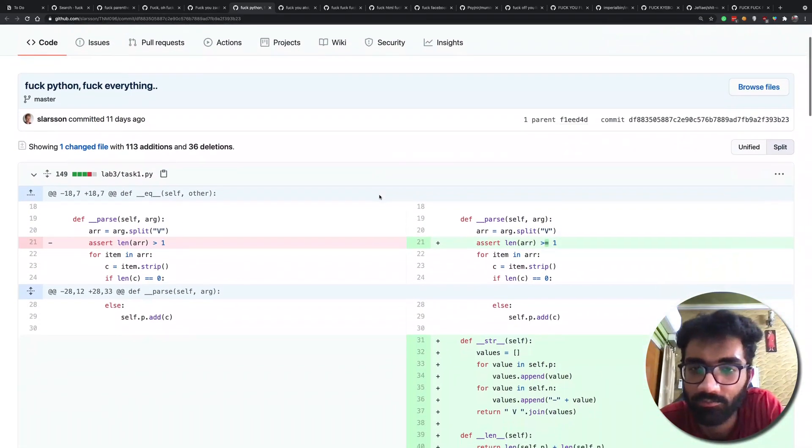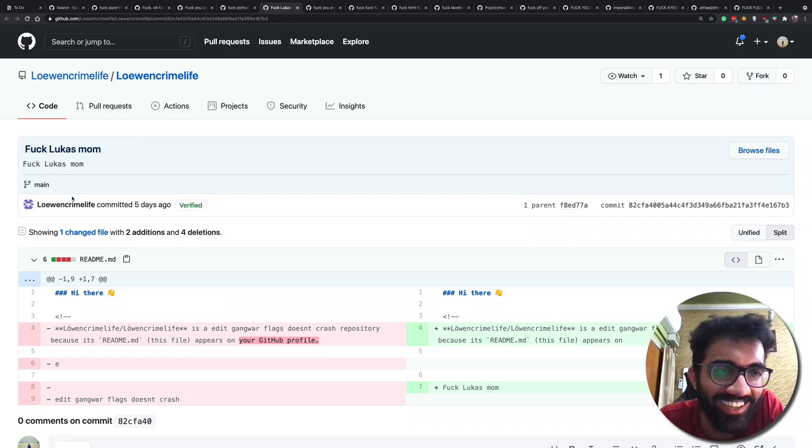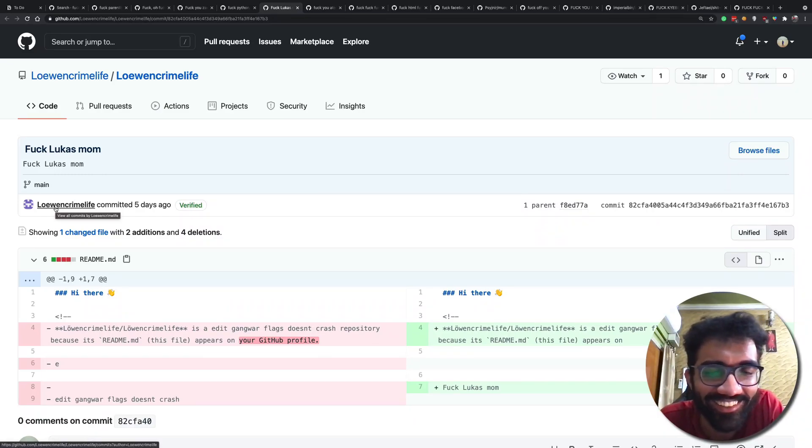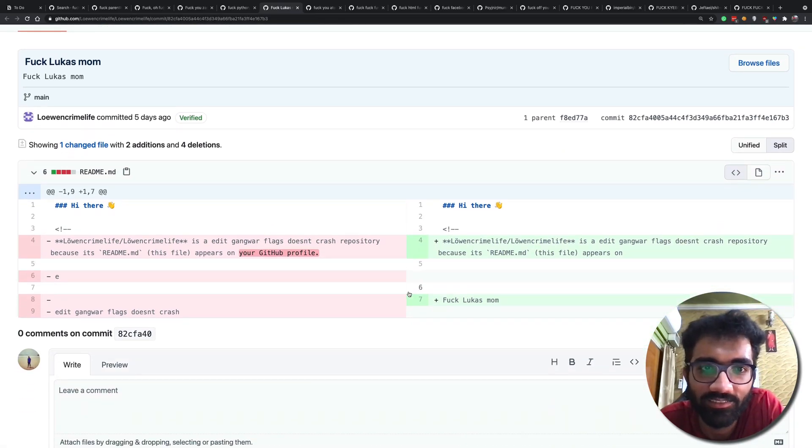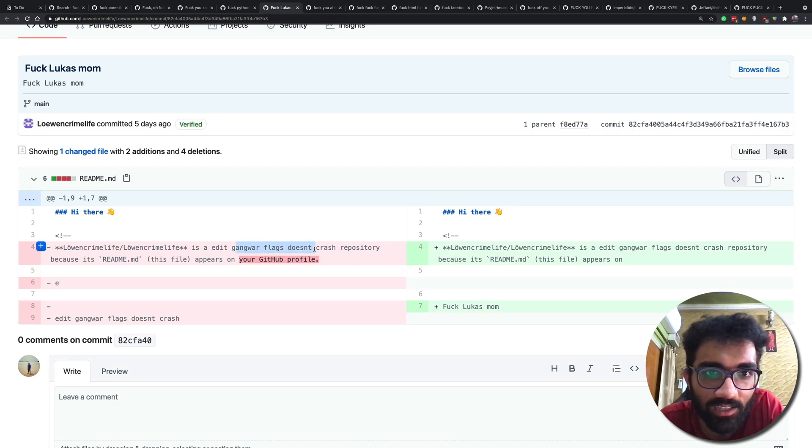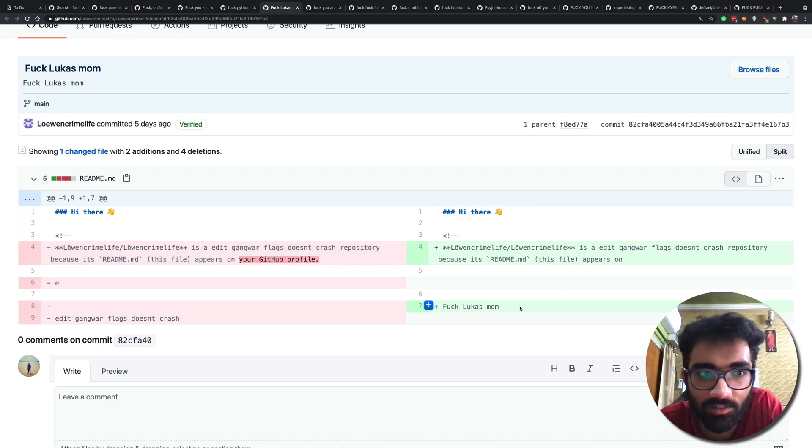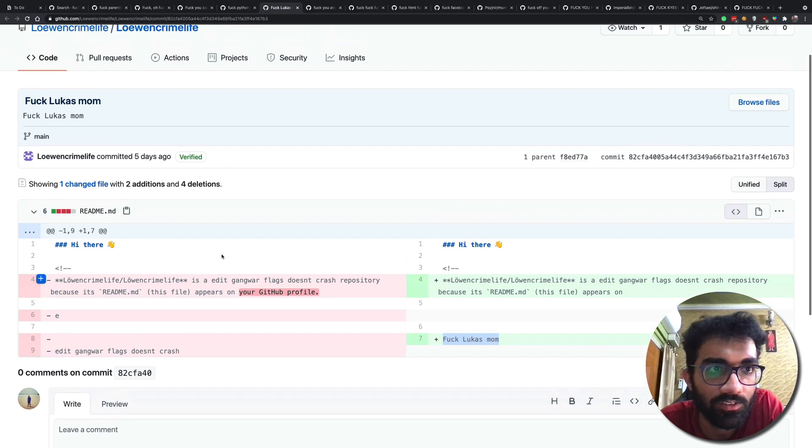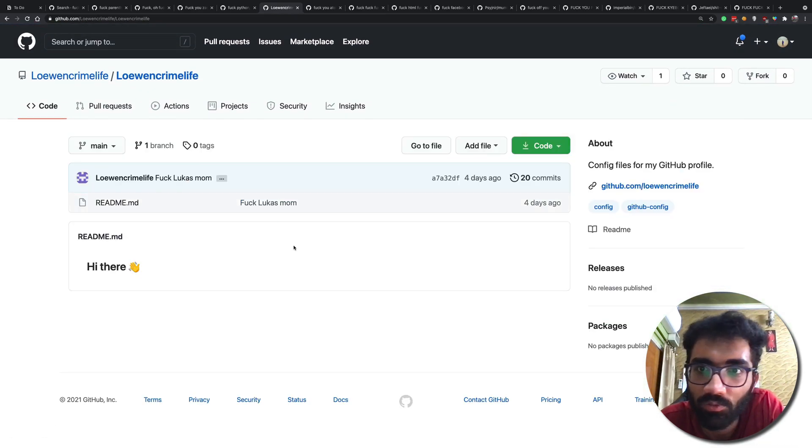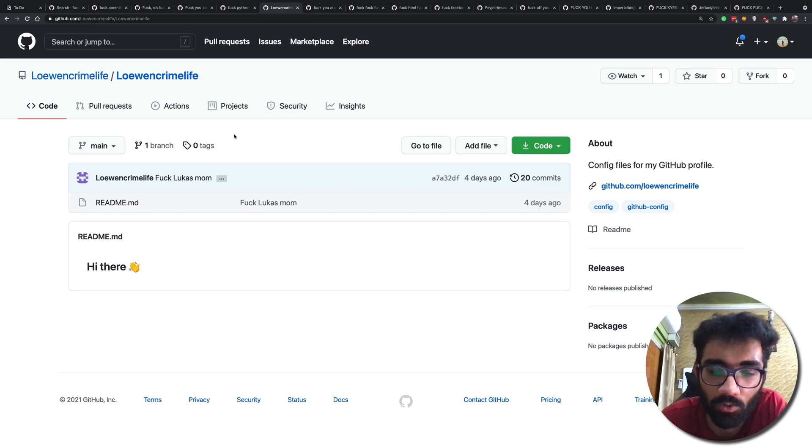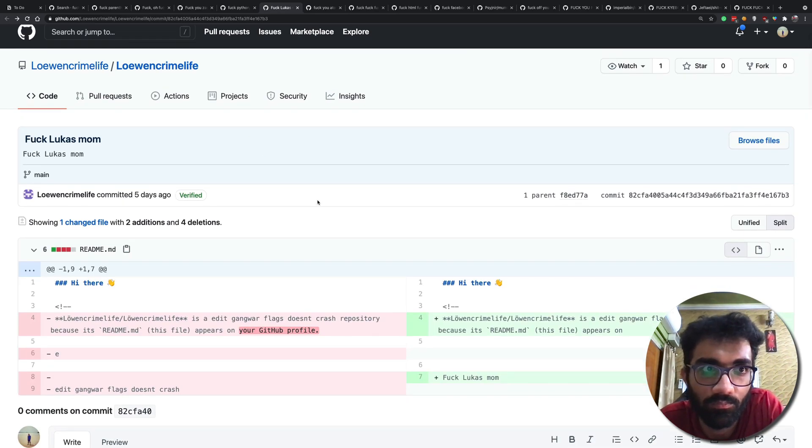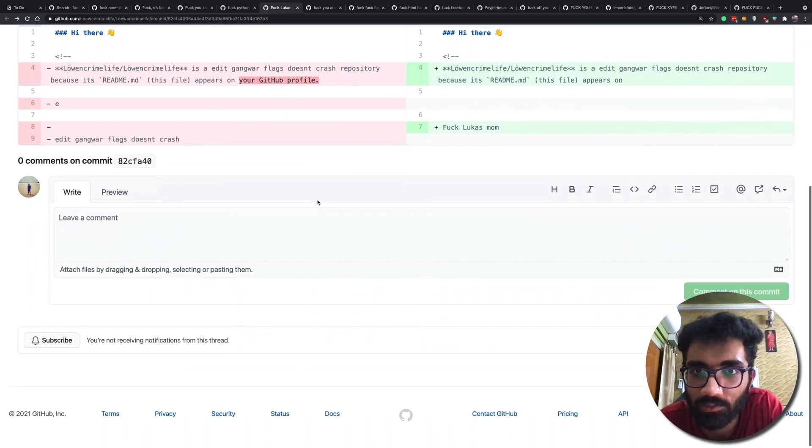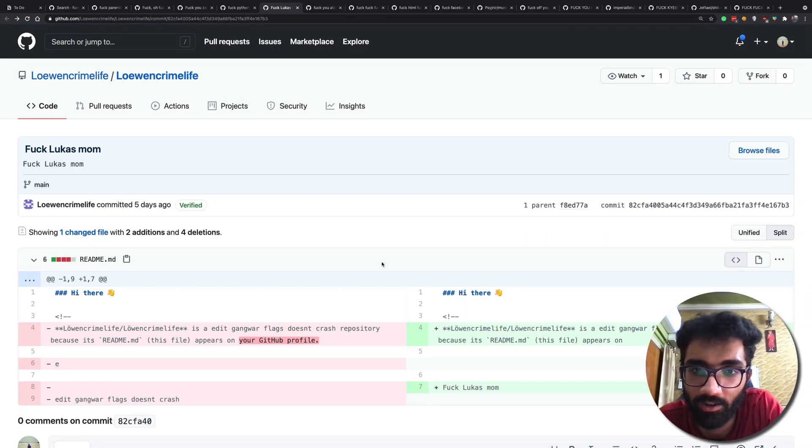Yeah good for you. Why would you say that? I mean, that's like just, is Flags doesn't crash repository? Because it's readme. This files appear on your GitHub profile. Okay so this is actually present in the readme as well, config files for my GitHub profile. Yeah I mean I don't know what Lucas's mom did but let's hope that's not messing with his code and deleting his yarn.lock or package-lock.json file because that will be bad.